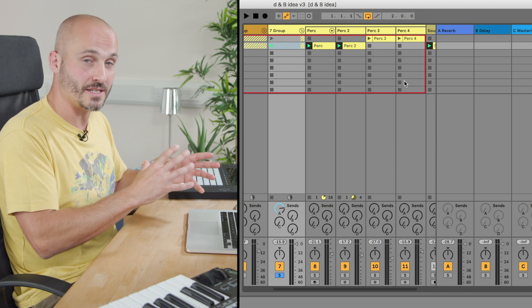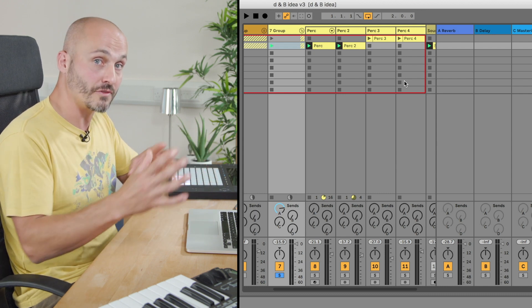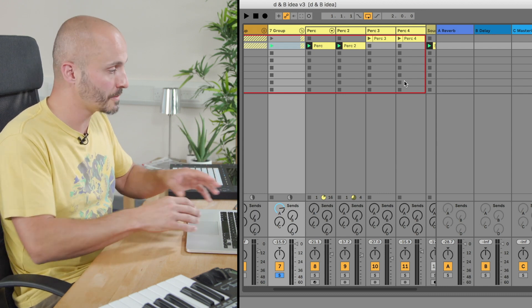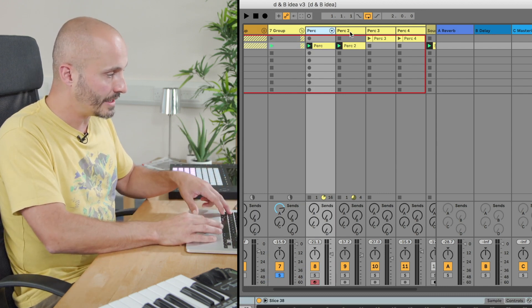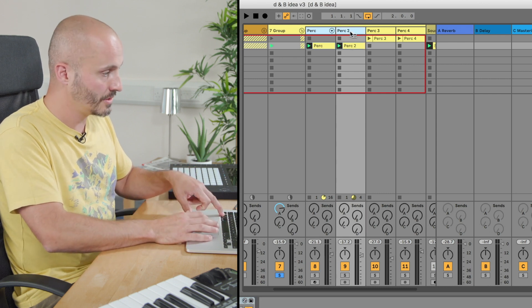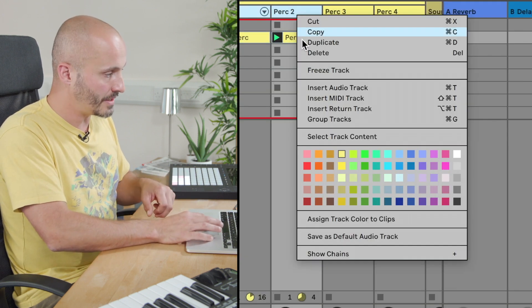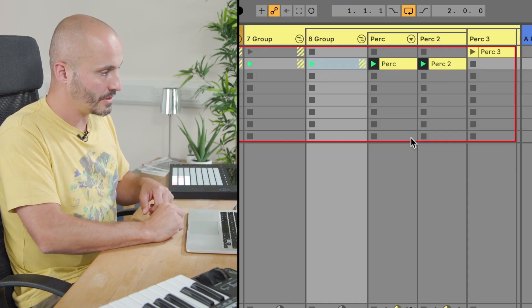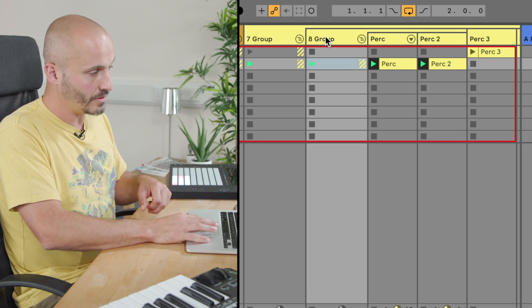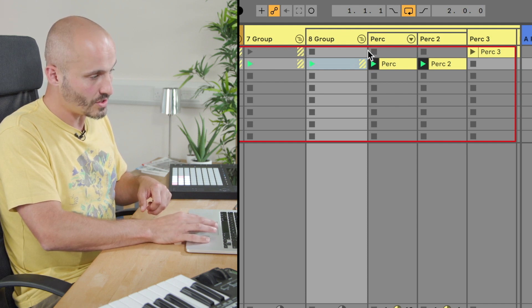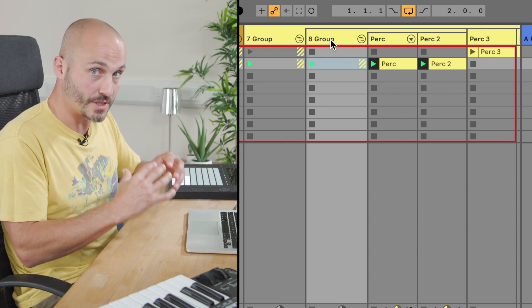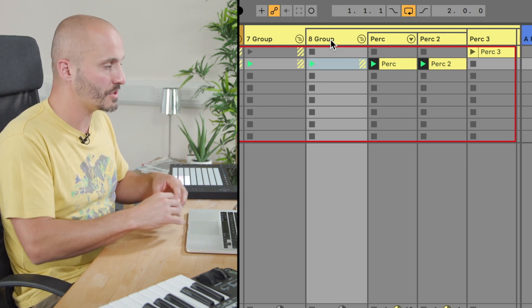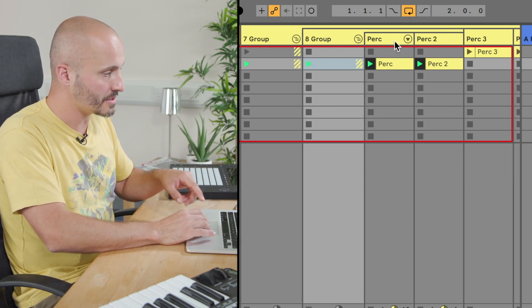So I'll highlight the first two percussions and then group those. And you'll notice now the way that the folder system looks is we have a sort of a sub level group container which contains those first two percussion layers.